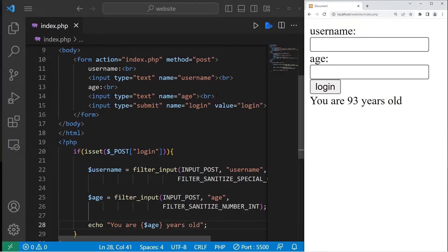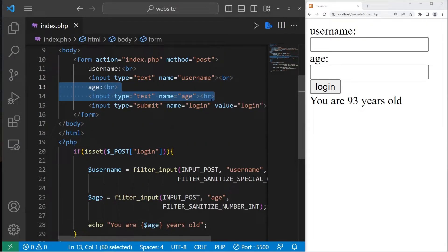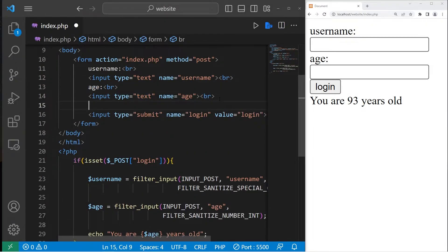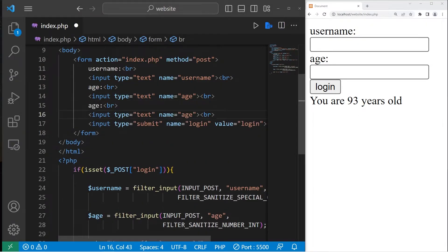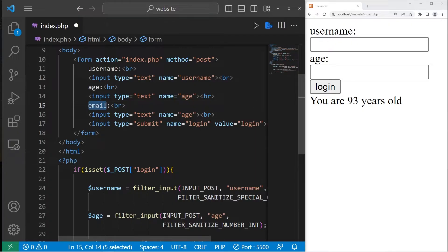Now maybe we need an email. Let's create a new text box for an email. Email, email, the name will be email.